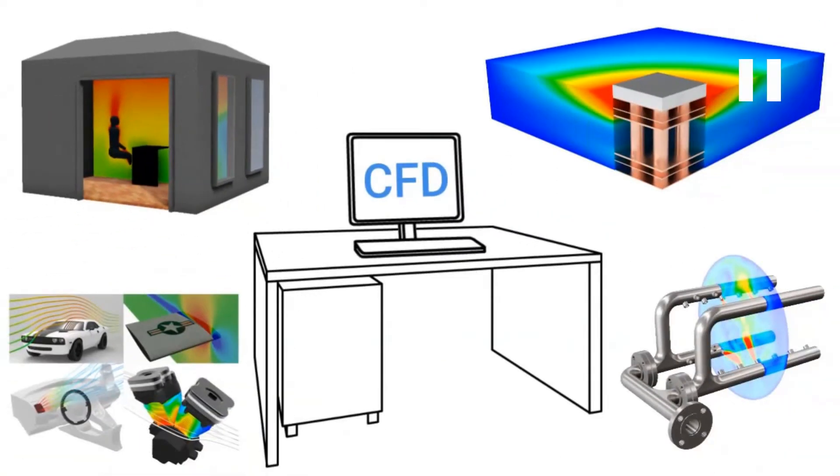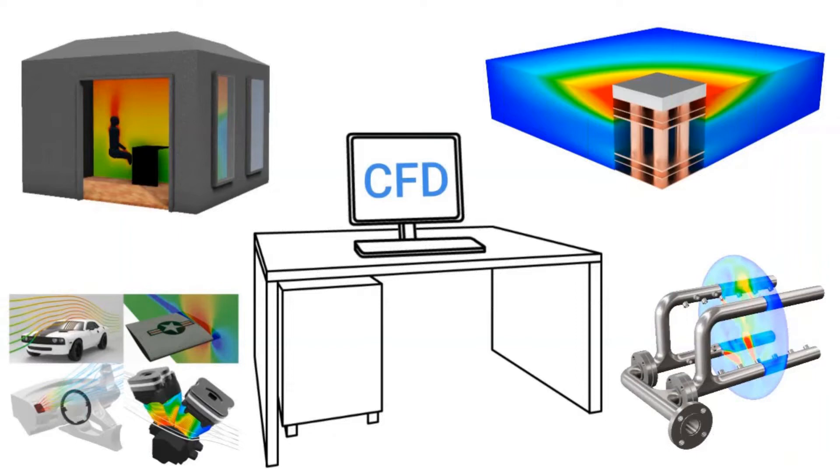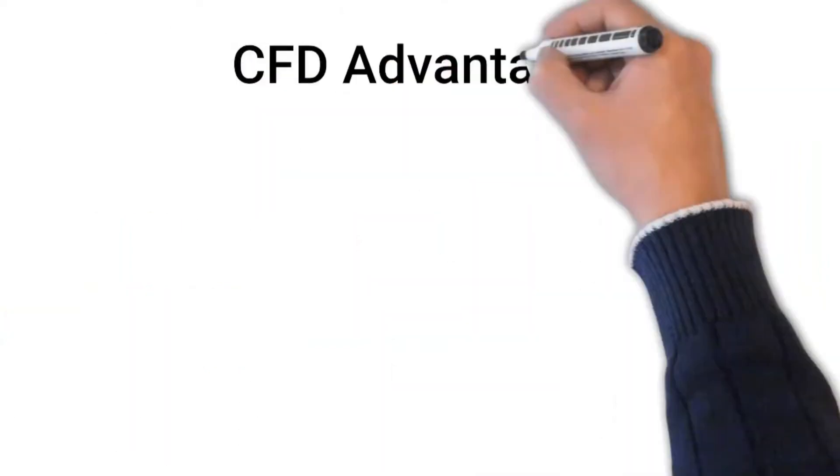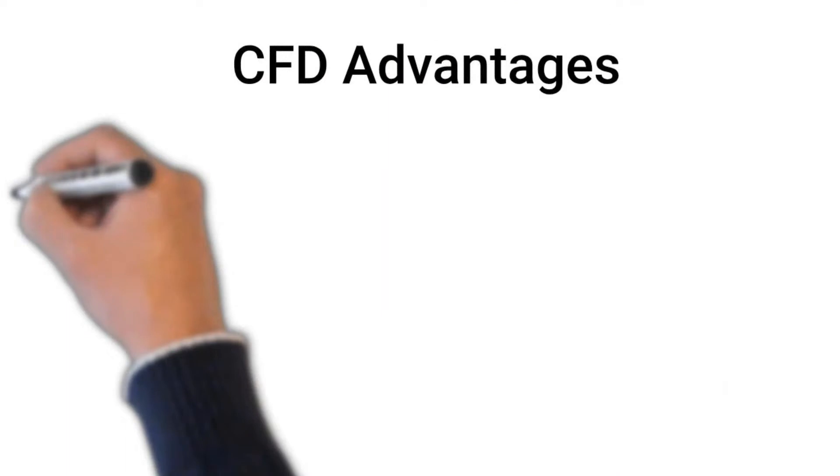Now, I just want to take a moment and note that this is just a small sampling of some of the popular applications. There are many, many others that CFD can address.